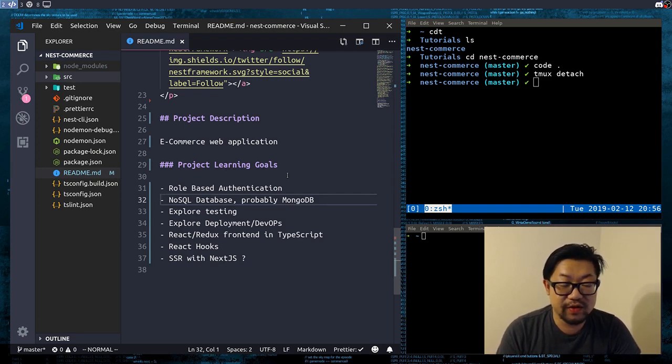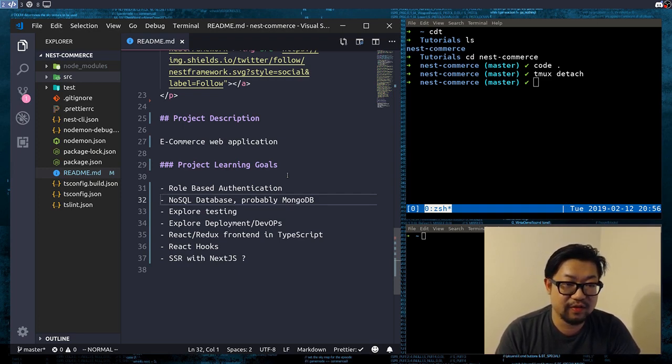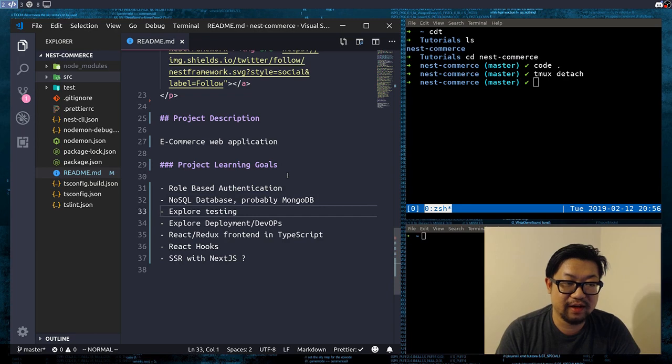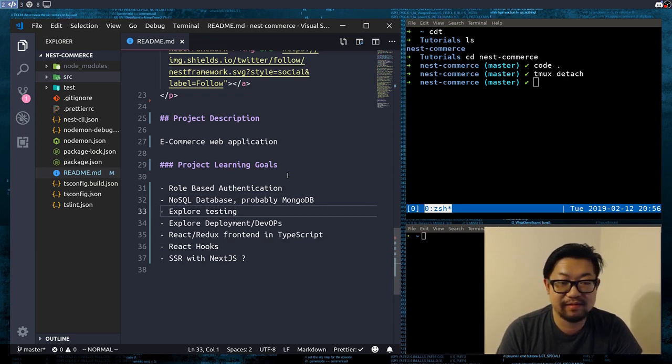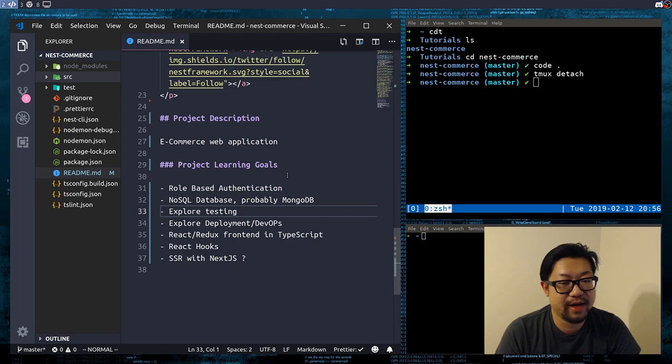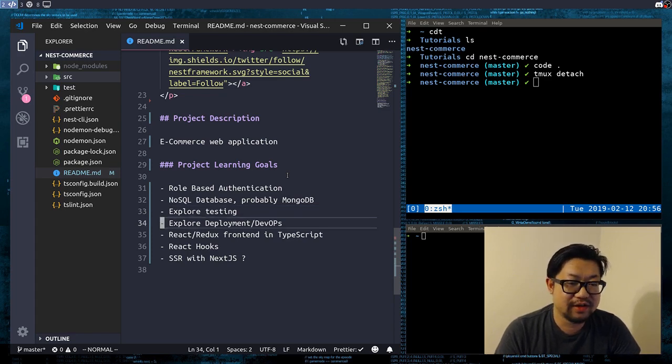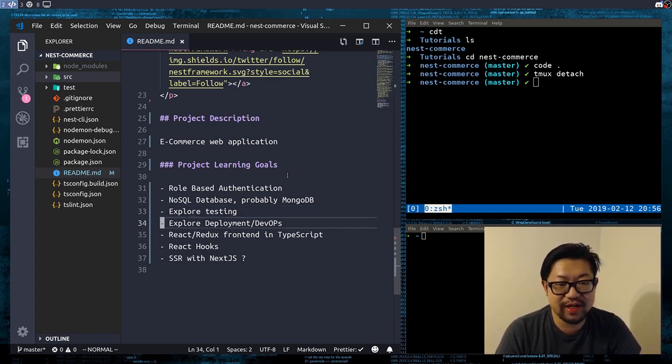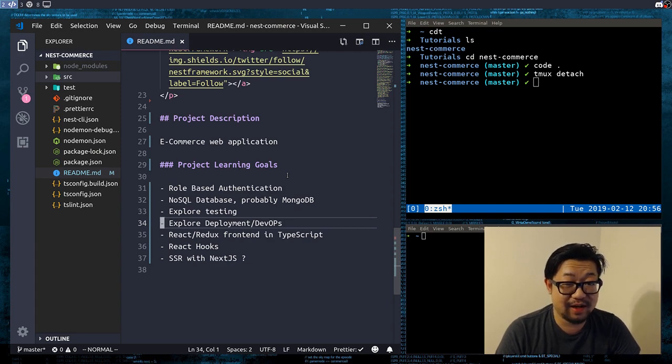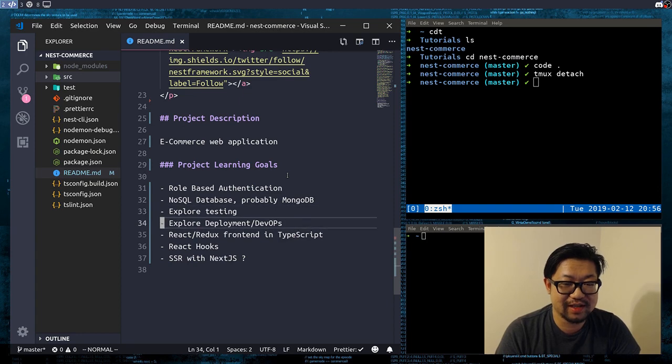So the two things that I didn't do in the Ideas app is testing, which I wanna get better at, so I'm gonna start exploring that. And also I didn't go over deployment or DevOps, which is something that I'm also not great at. So those are the two things that is gonna be brand new to me.